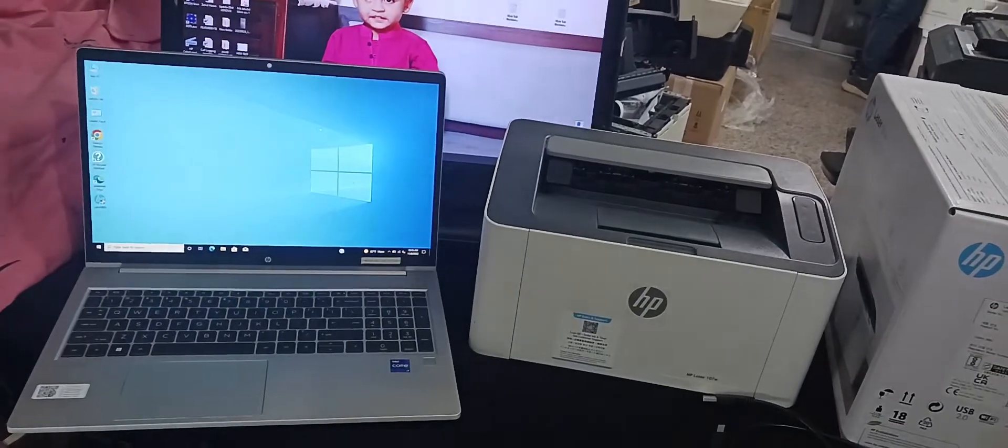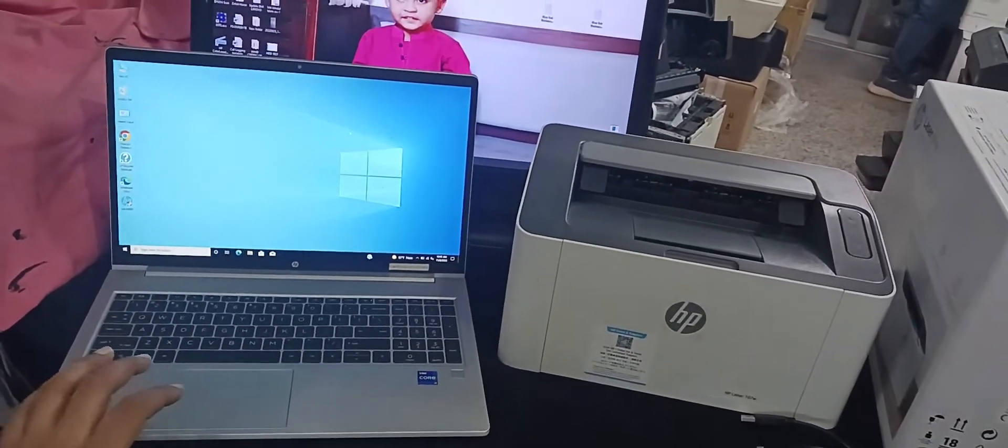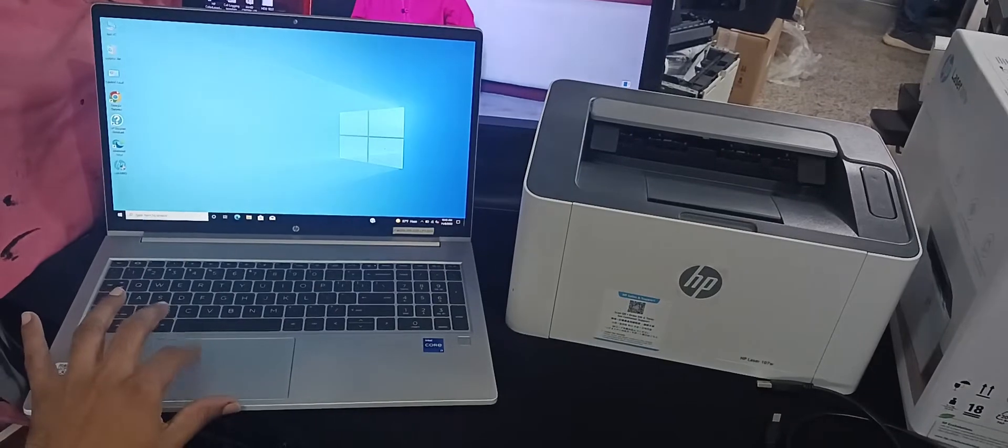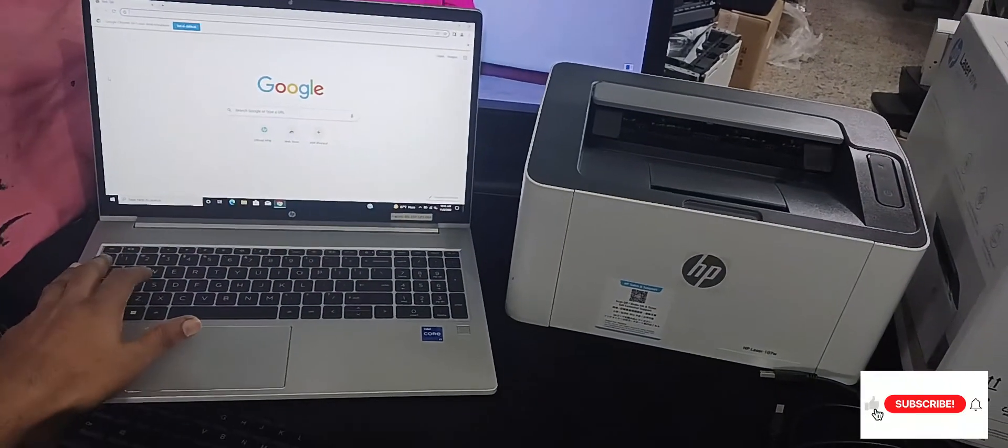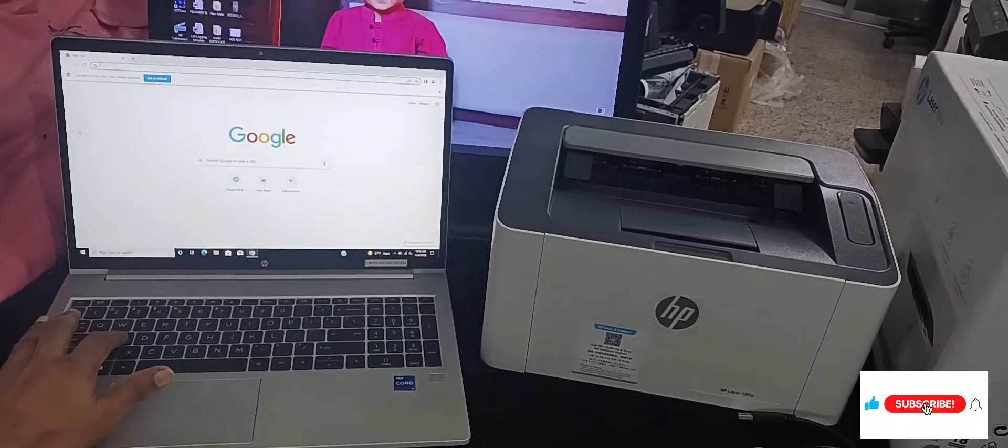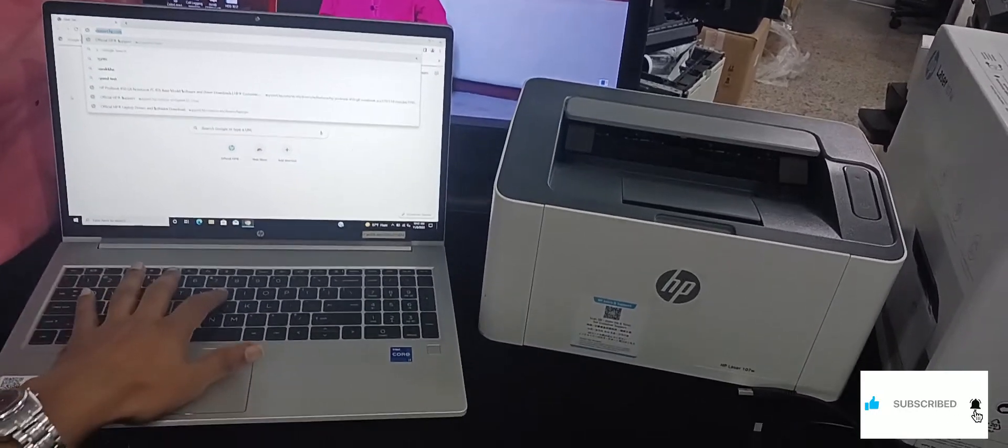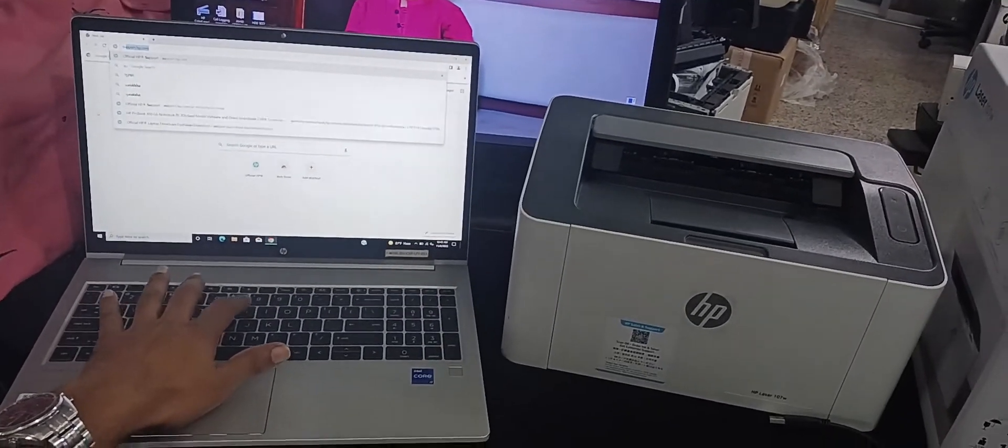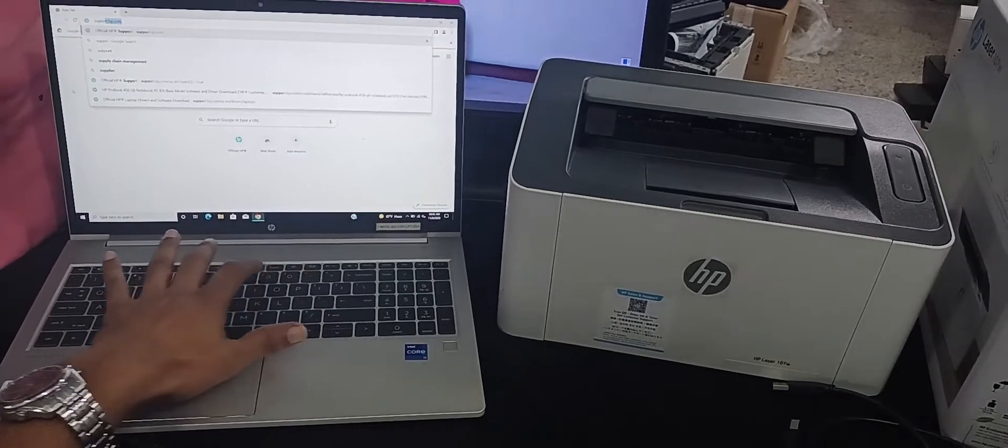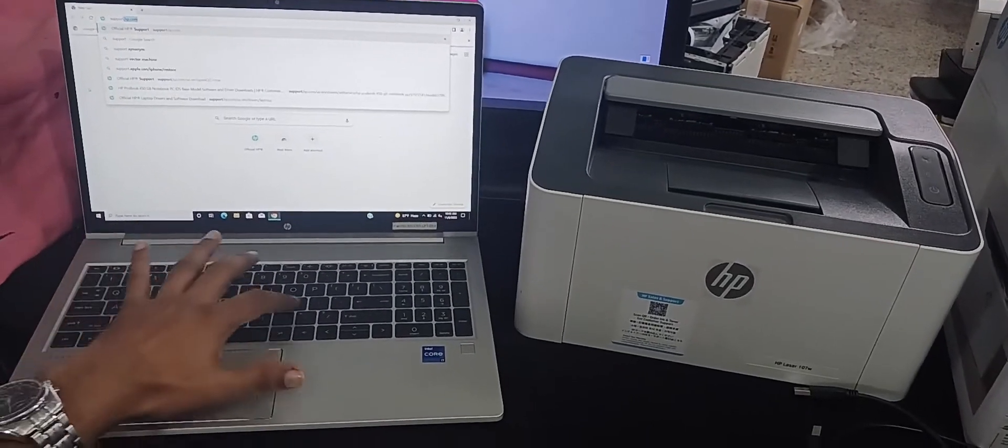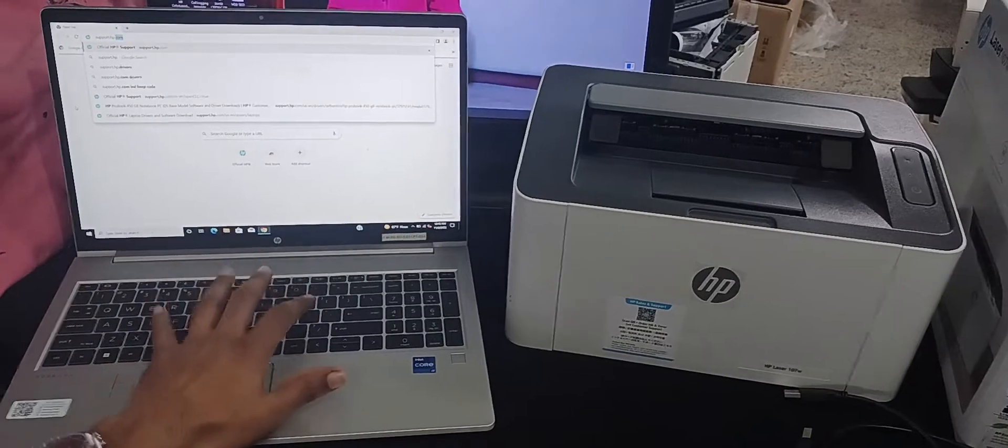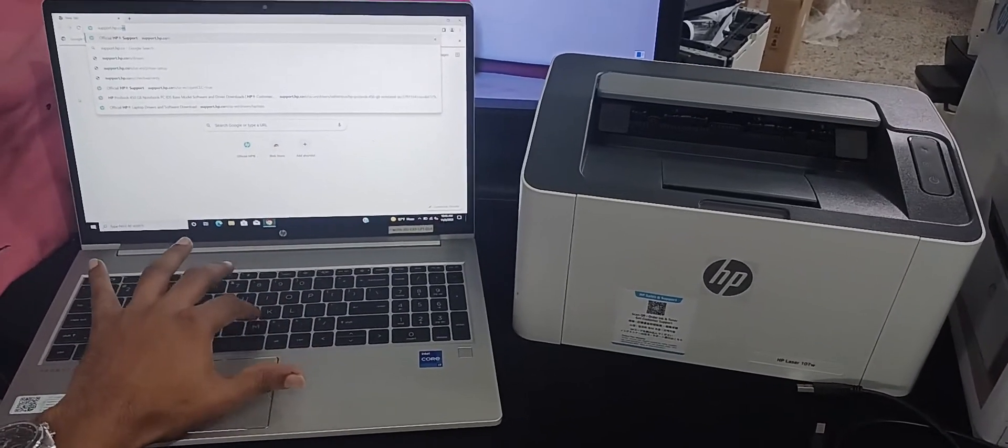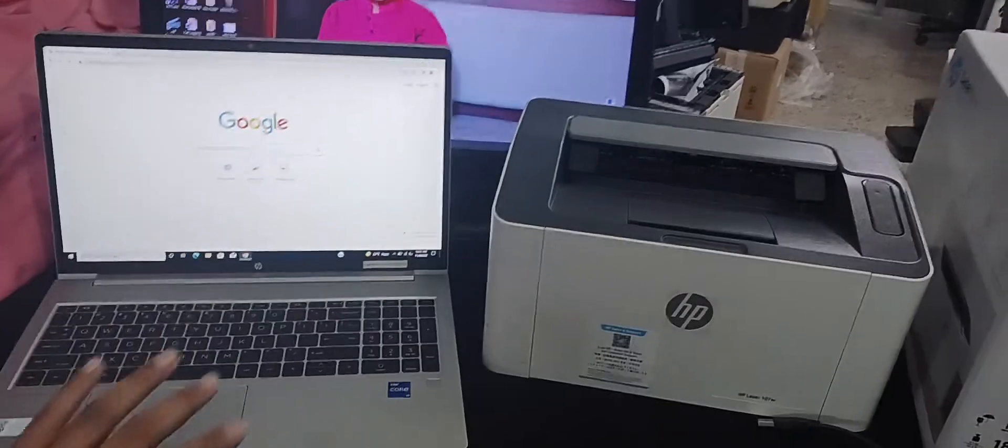Hello friends, welcome back. Once again today I am going to illustrate you how to set a printer with wireless network connection using USB cable. First of all, open any kind of browser and type support.hp.com and hit the enter key. For driver download, please follow my instruction.